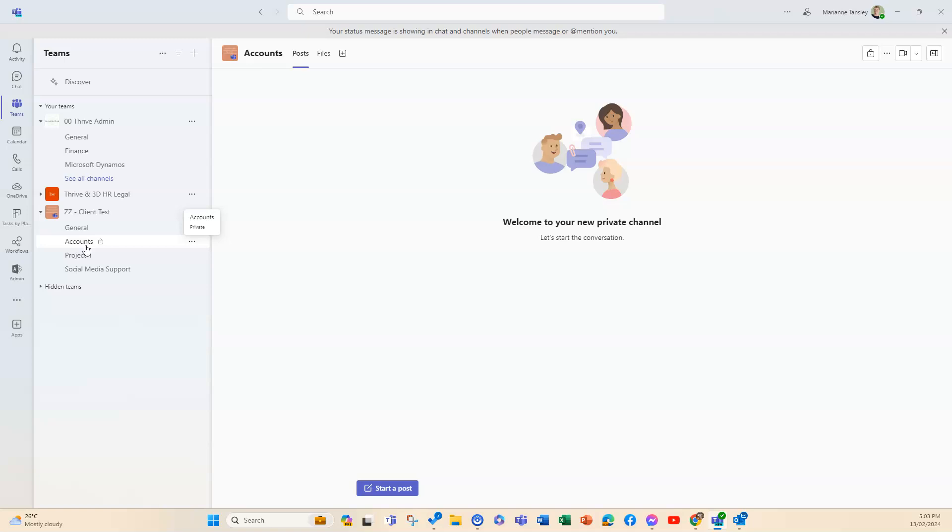Now any team owner or team member can create a private channel and then they can add members, but they need to be within your organization. They can't be a guest from outside, and guests can't create private channels.